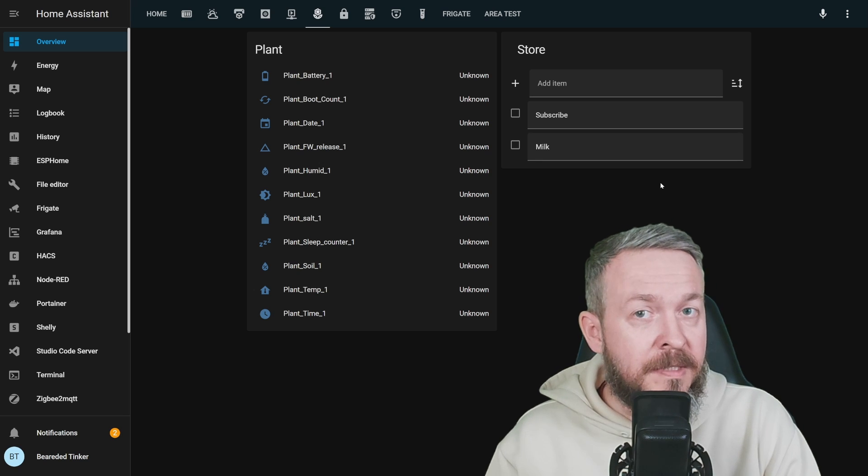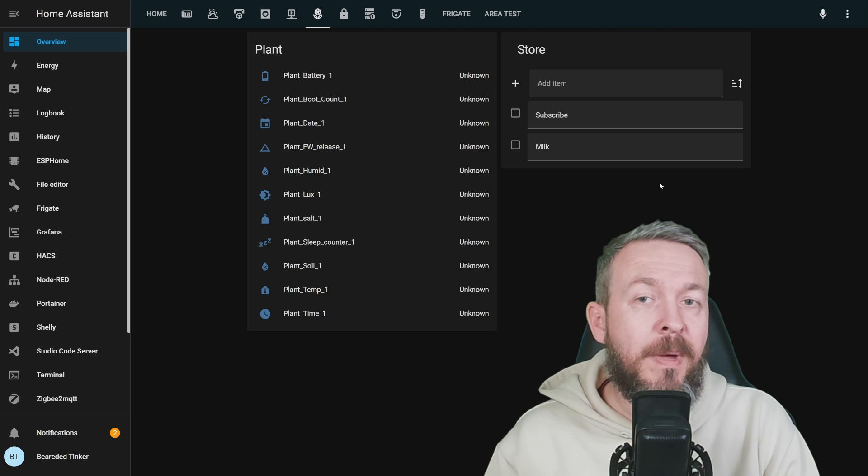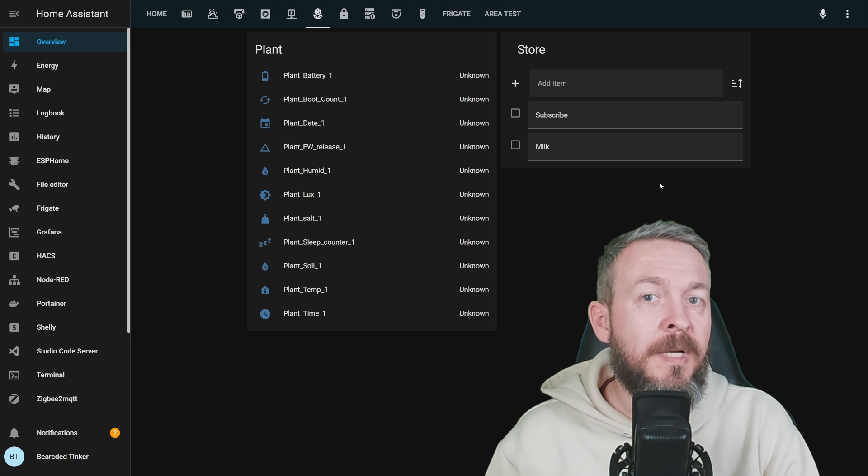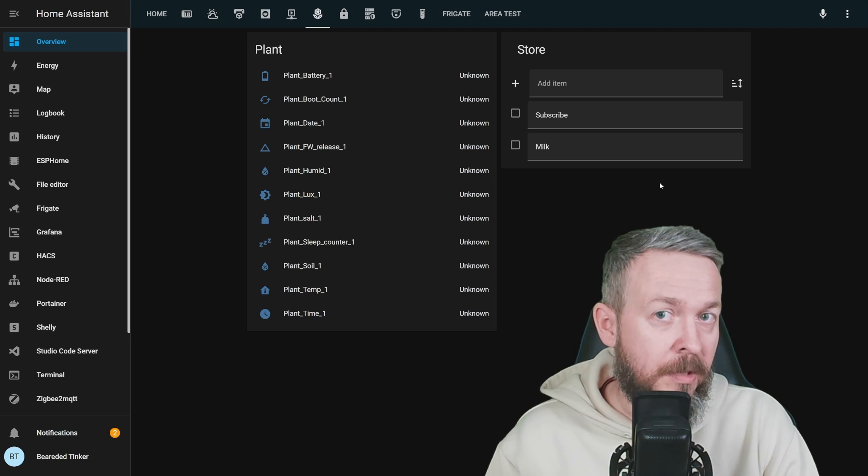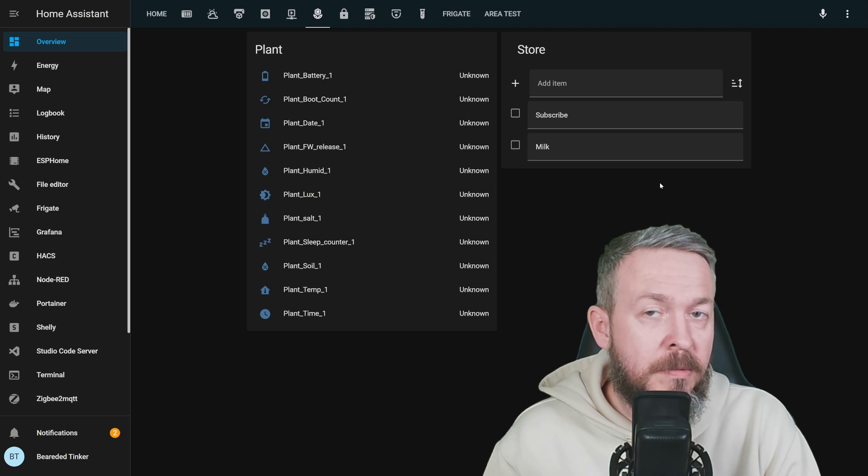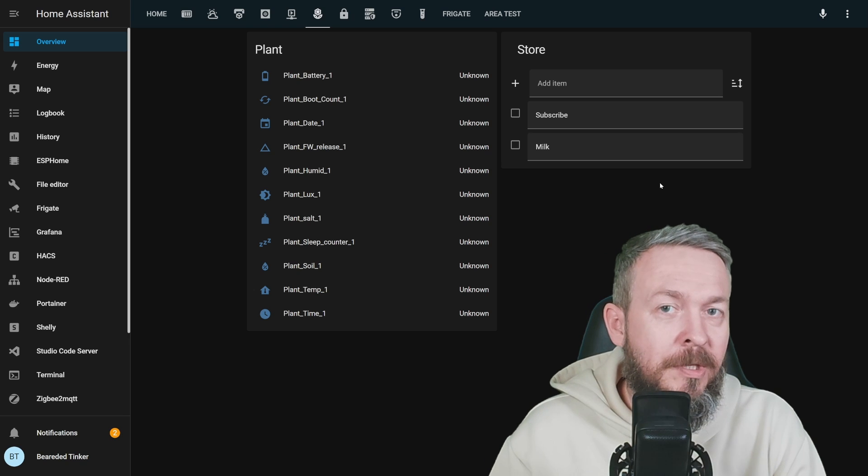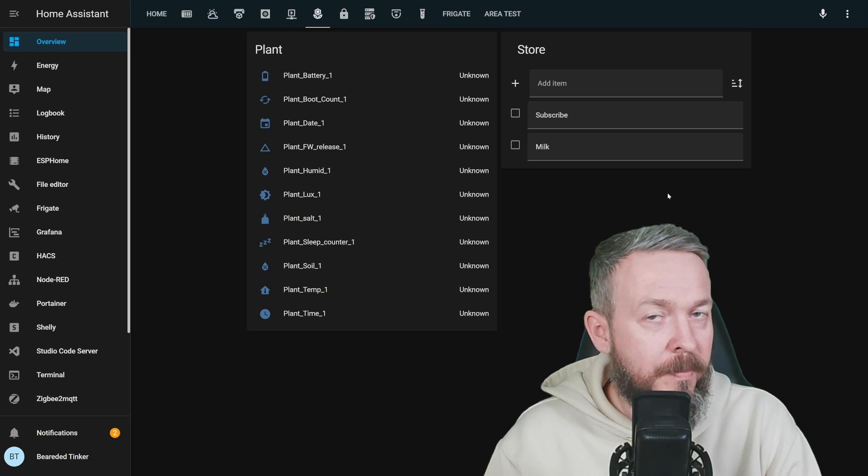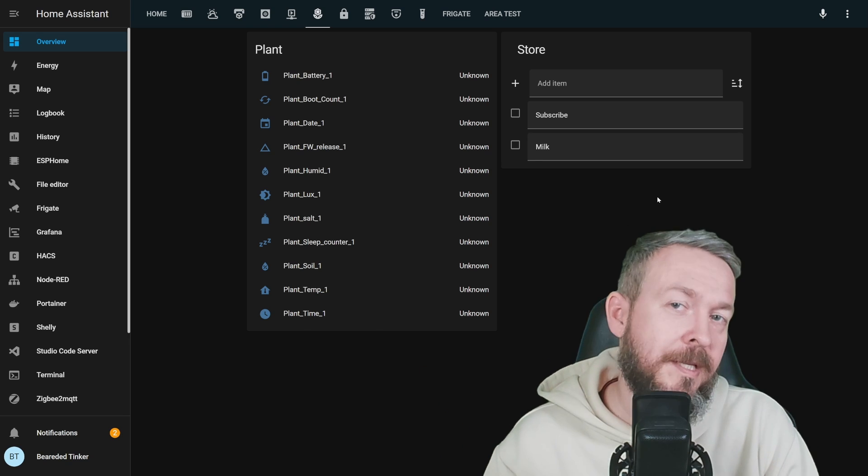So what I did is I created a tracker that tracks how many times did I use or start washing machine, because presumably each time you start washing machine, you use up one pod. Let's go to my main setup.